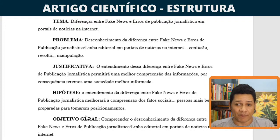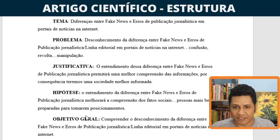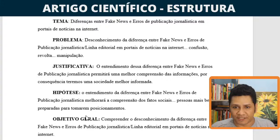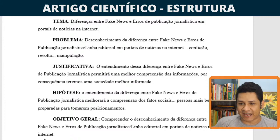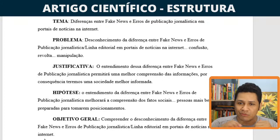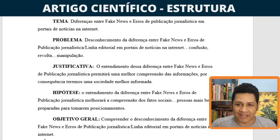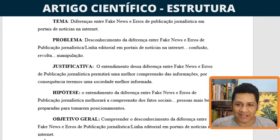Esse pré-projeto simplificado já me deu as bases. Eu já sei qual a direção do artigo científico que eu vou fazer. O tema delimitado serão as diferenças entre as fake news e os erros de publicação jornalística em portais de notícias na internet. O problema: há um desconhecimento entre o que é fake news e o que é erro de publicação em portais de notícias na internet.